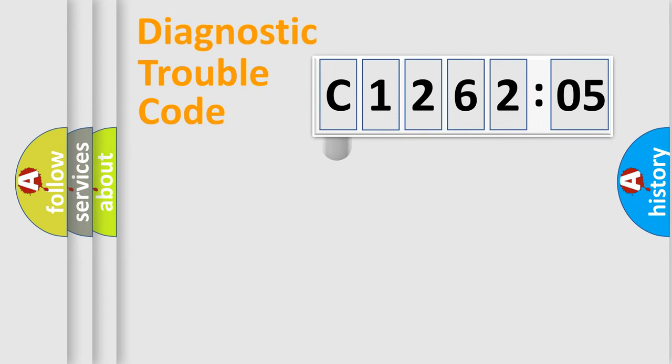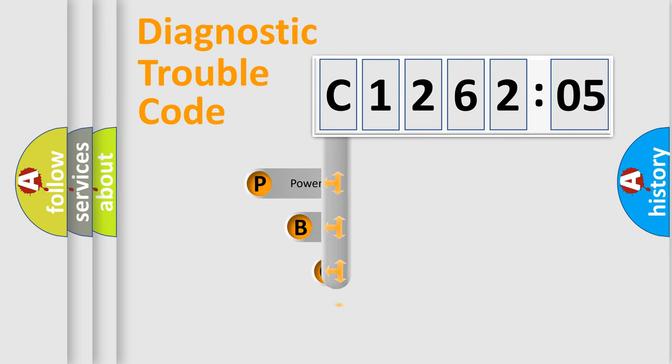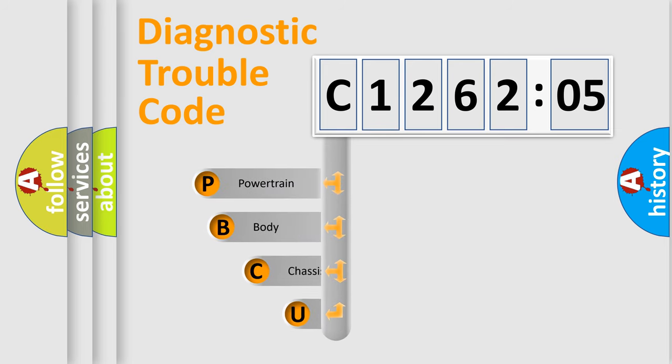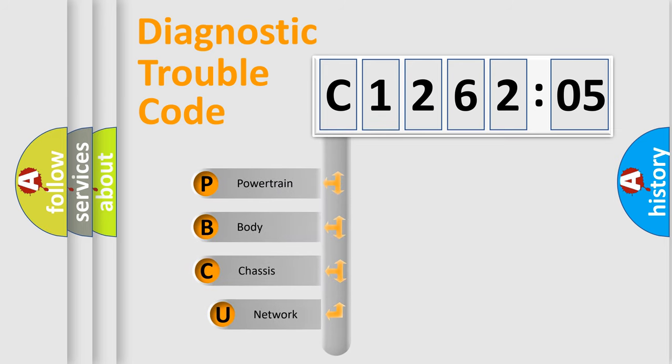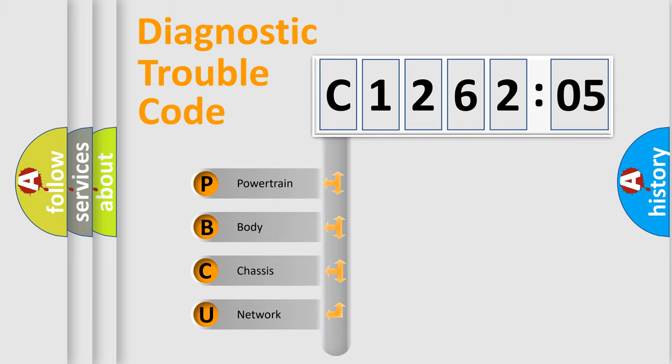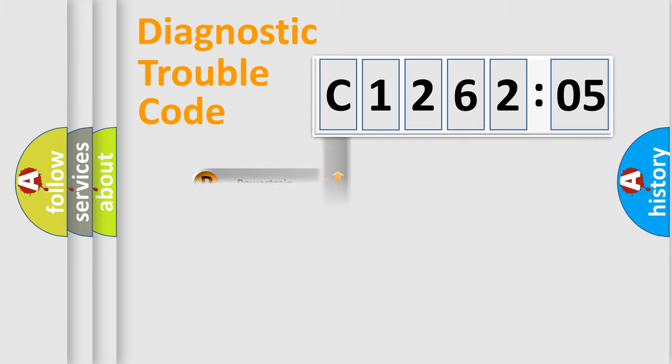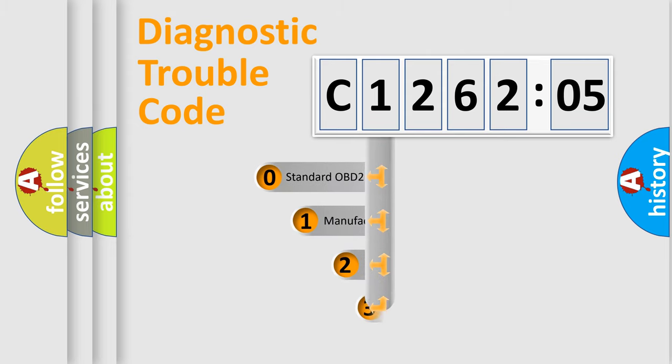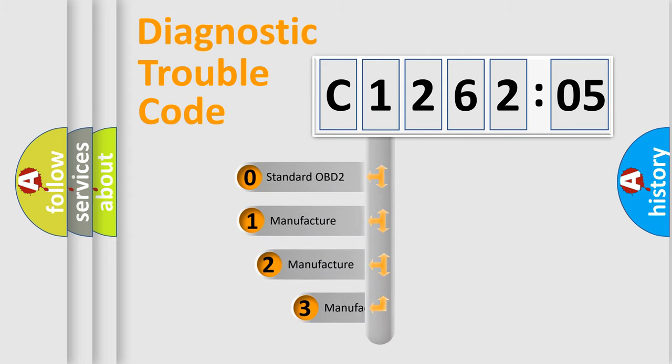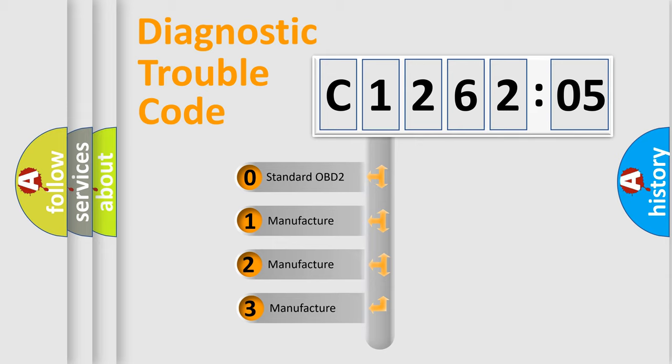First, let's look at the history of diagnostic fault code composition according to the OBD2 protocol, which is unified for all automakers since 2000. We divide the electric system of automobile into four basic units: Powertrain, Body, Chassis, and Network. This distribution is defined in the first character code.